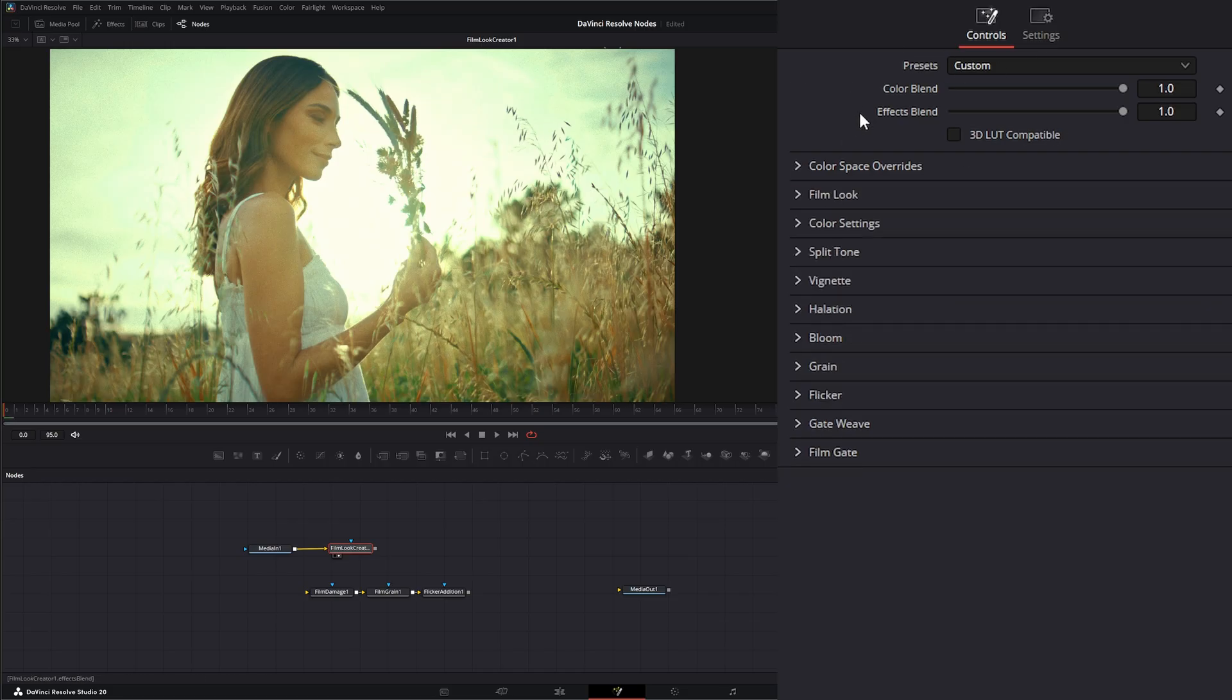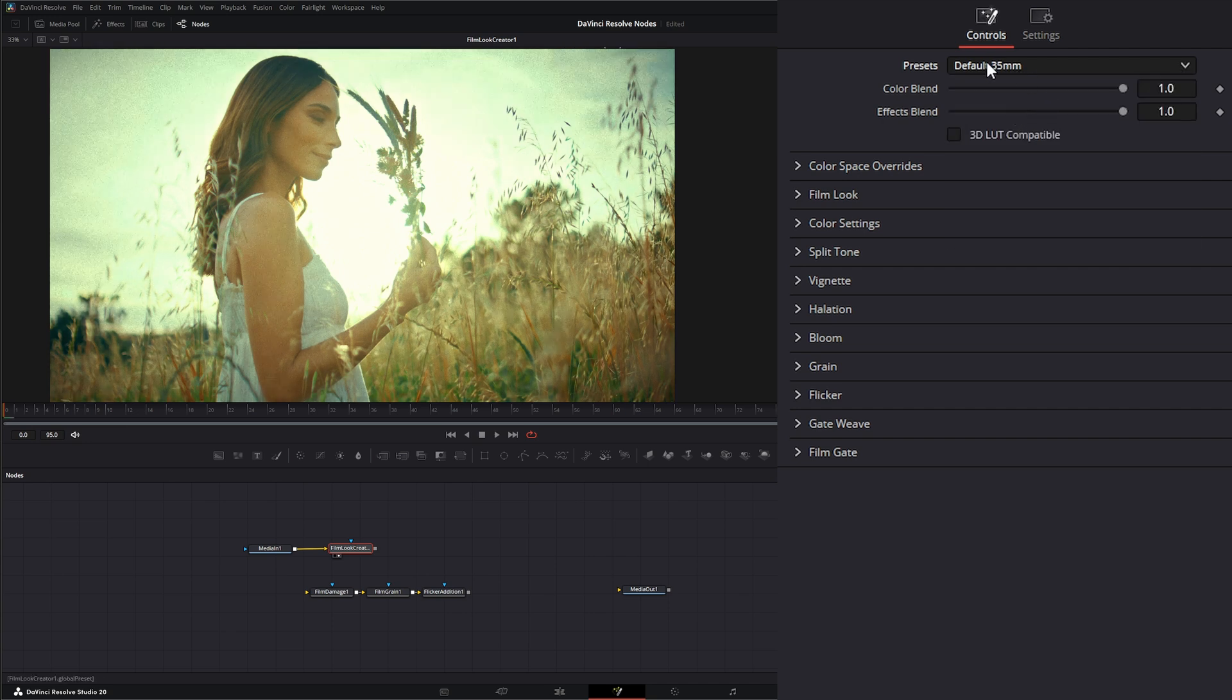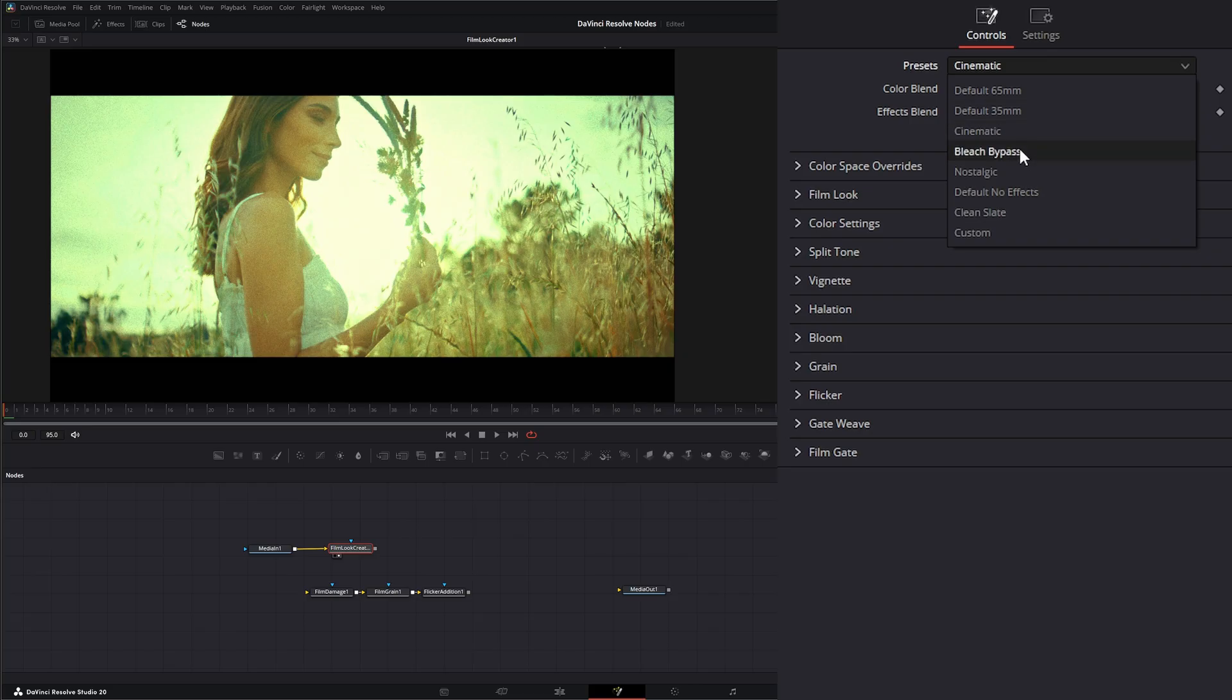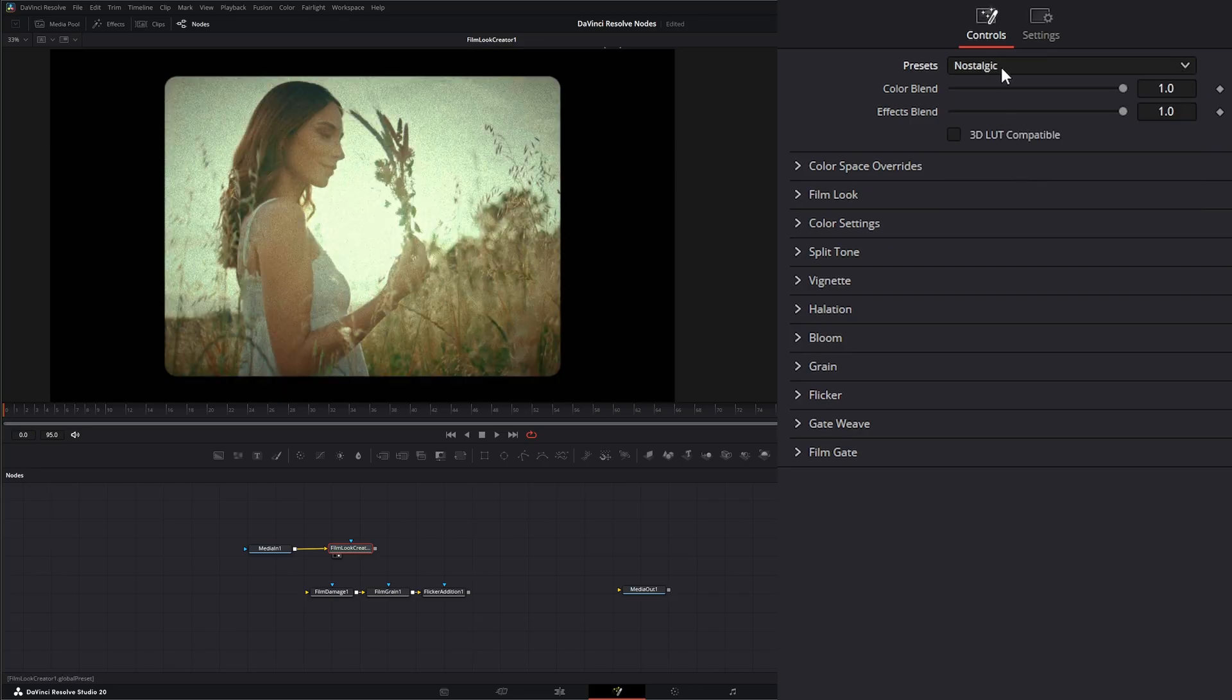So the rest of the node. Up top, we have presets. So we can use default 65 millimeter, 35 millimeter, cinematic, bleach bypass, nostalgic, default with no effects.